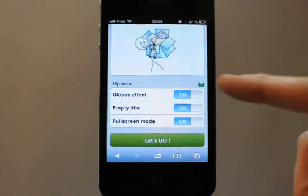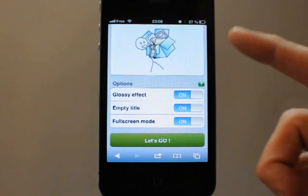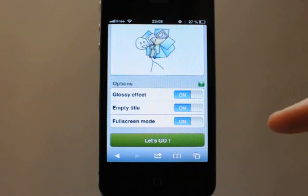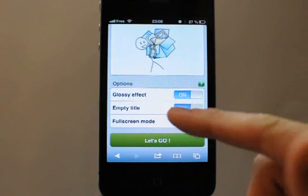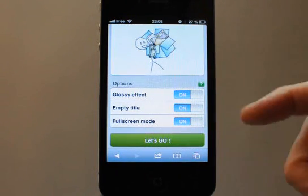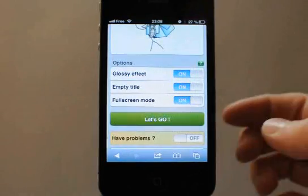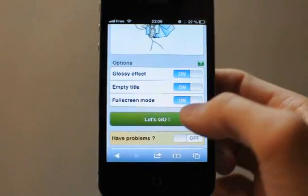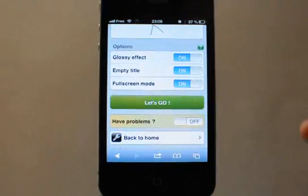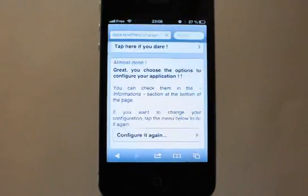You can choose to add or not some glossy effect on the icon — we will leave that on. And there is the possibility to leave an empty title on it. Tap the Let's Go button.